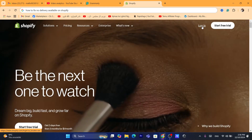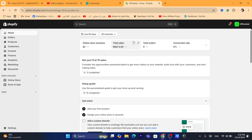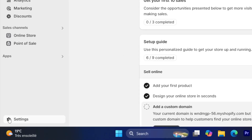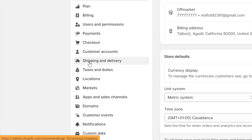First thing you need to do, you want to log into your Shopify store. There are multiple things, multiple solutions to fix this problem. We are going to start with the basic things you can do and see if the problem is solved. First thing, go to Settings at the very bottom left and click on Shipping and Delivery.